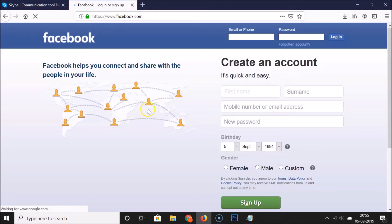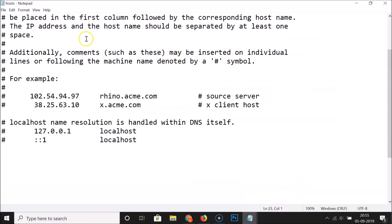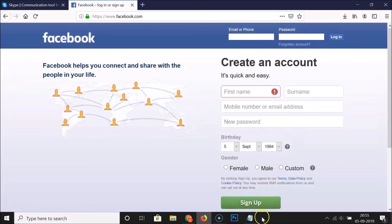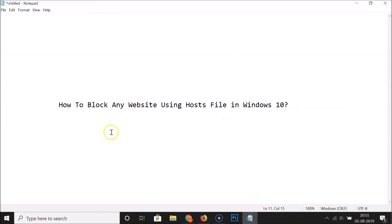Trying facebook.com as well — it's opening fine. That's it — you can close the hosts file. In this way, you can easily block any website using the hosts file in Windows 10. Thanks for watching; if you like the video, please support the channel by subscribing.